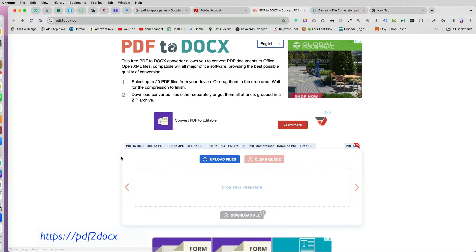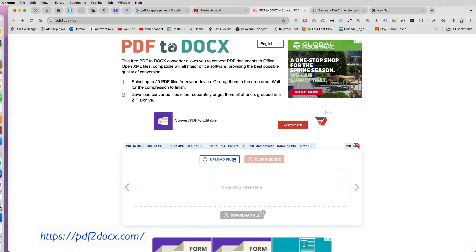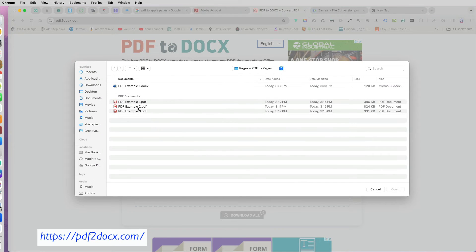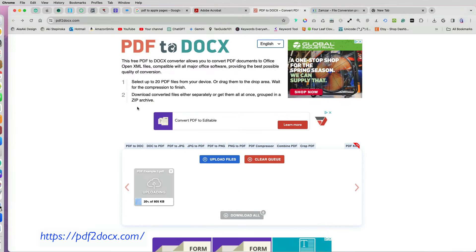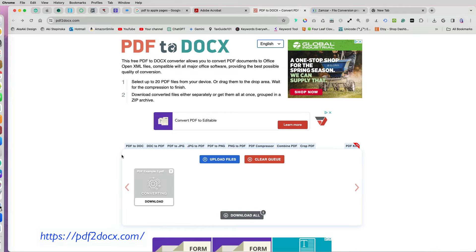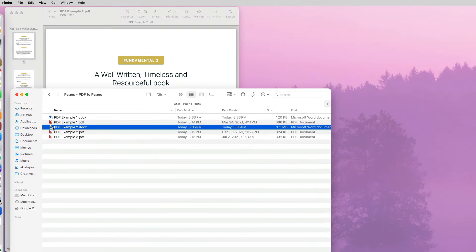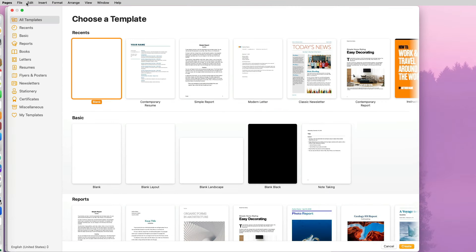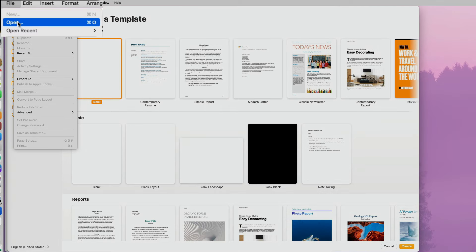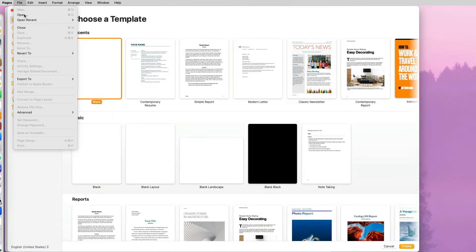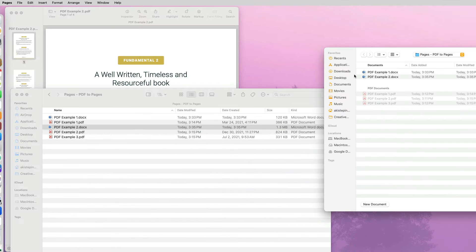The second tool I will use is the PDF to Docs online converter. I will test my second PDF example. This time I will open the converted Word document within the Pages application by going to File and Open.